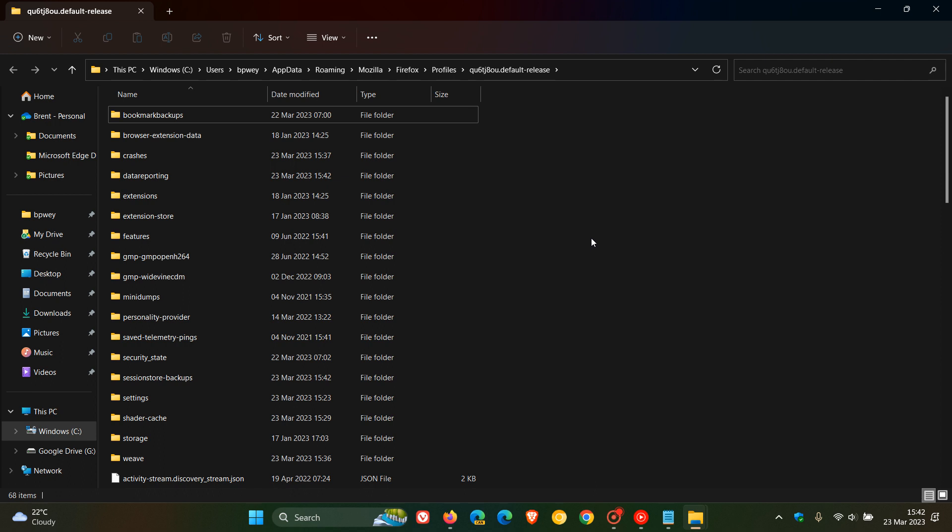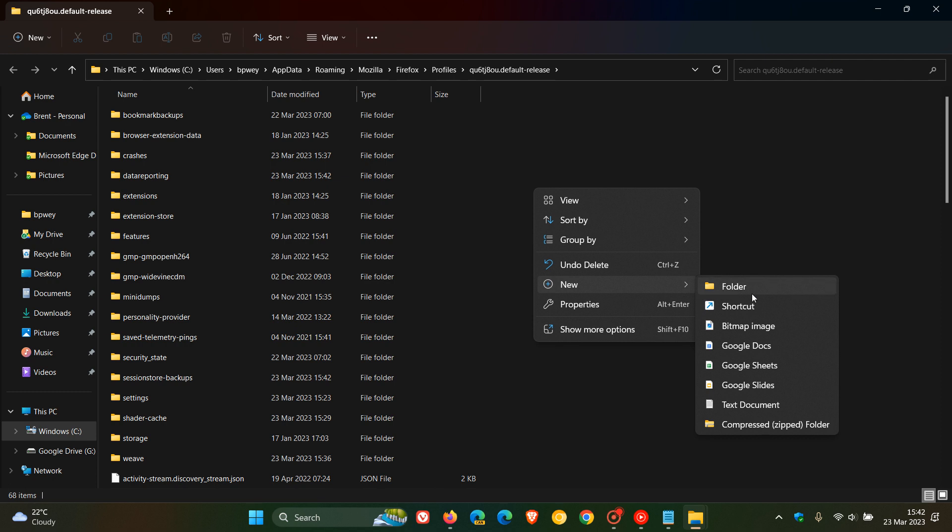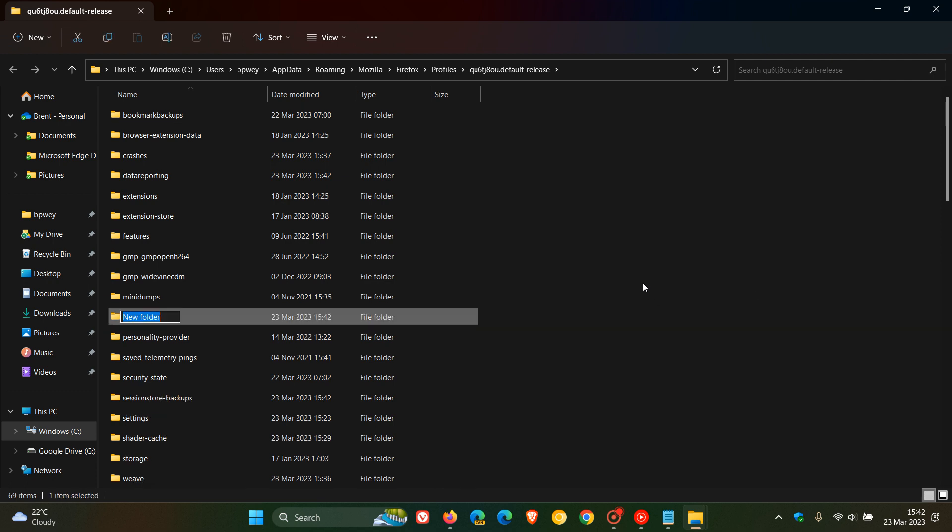What we need to do here is we need to create a new folder. And we need to call that folder Chrome. So that's all smalls. Just call it Chrome. No capitals.